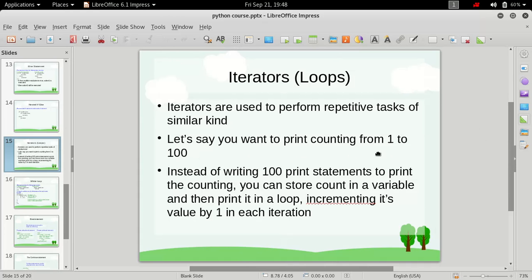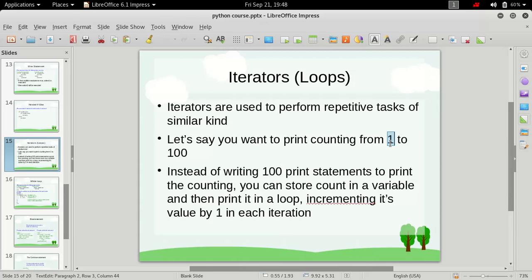And that's why they are called loops — they perform tasks in a loop and this loop continues until the condition is true. For example, if we have to print numbers from 1 to 100, first we take a variable, let's say x, we store the starting count which is 1. So we store 1 in x and then we define a loop and inside that loop we define two statements.